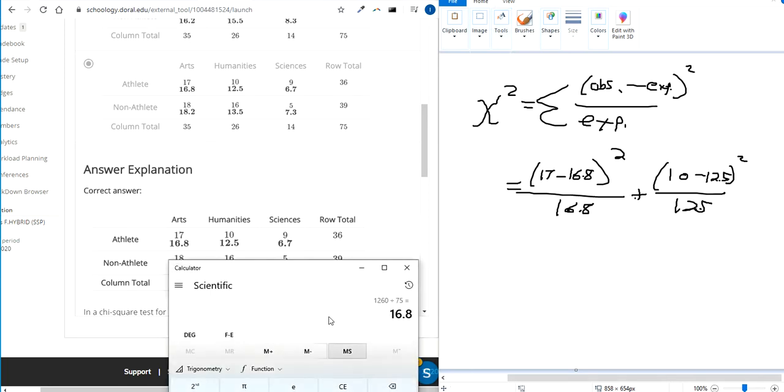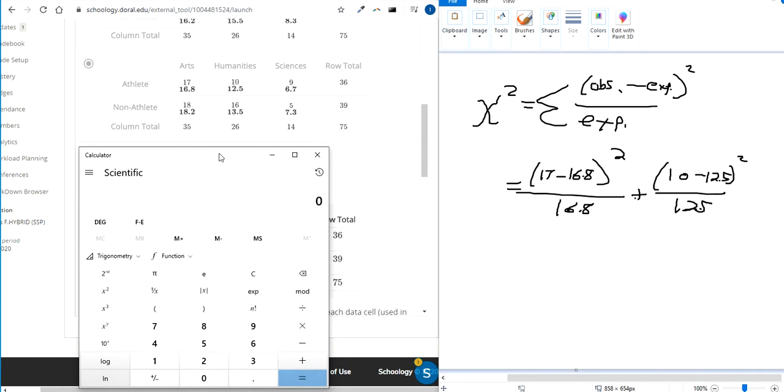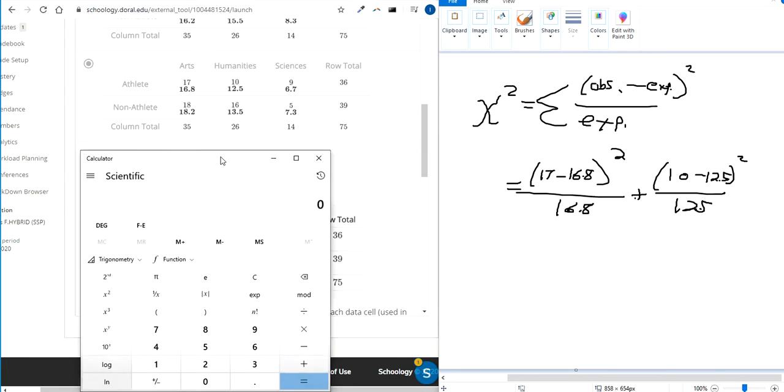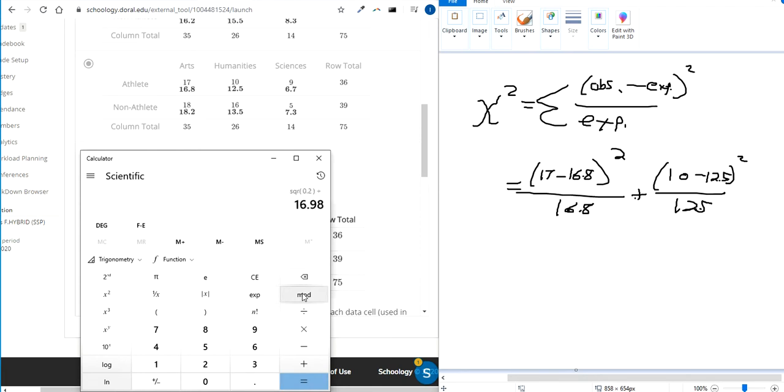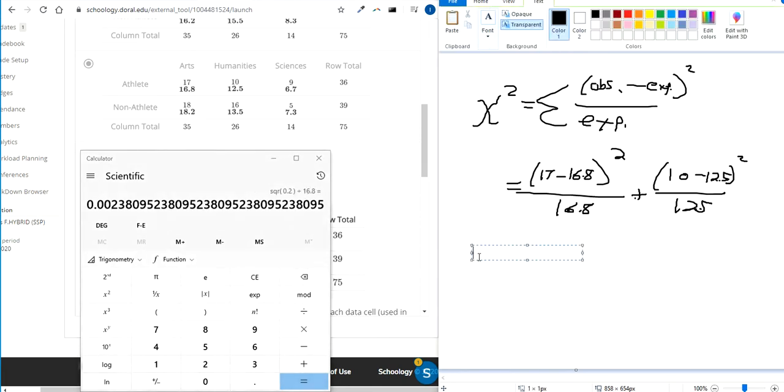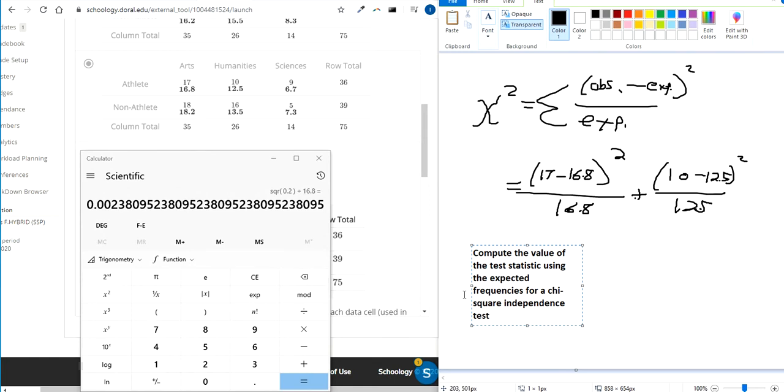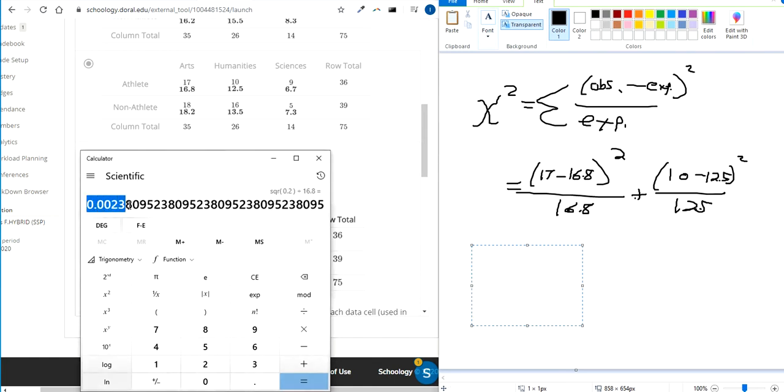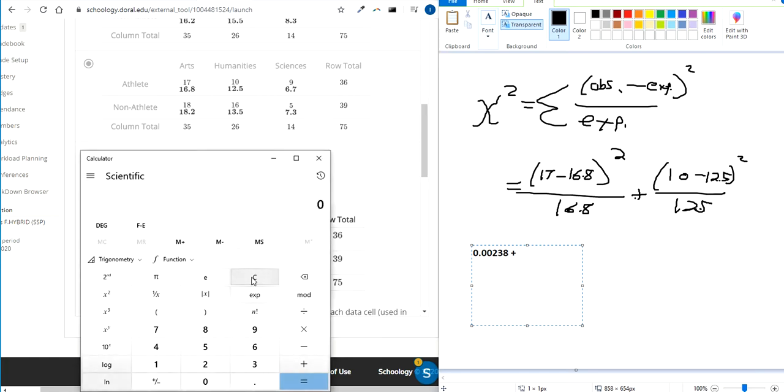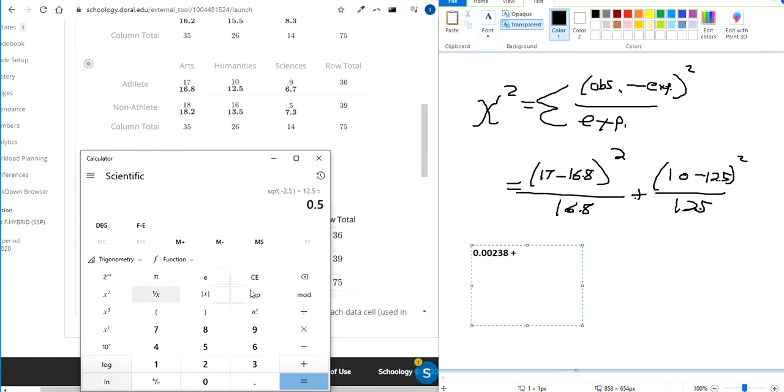So to save some time, I'm going to do each one separately with a calculator. 17 minus 16.8, square that, divide by 16.8. First one, nice and yucky from another video. That's what we've got for that first fraction. Second fraction, 10, subtract it by 12.5. Square the difference, then divide by the expected. That's nice and clean.